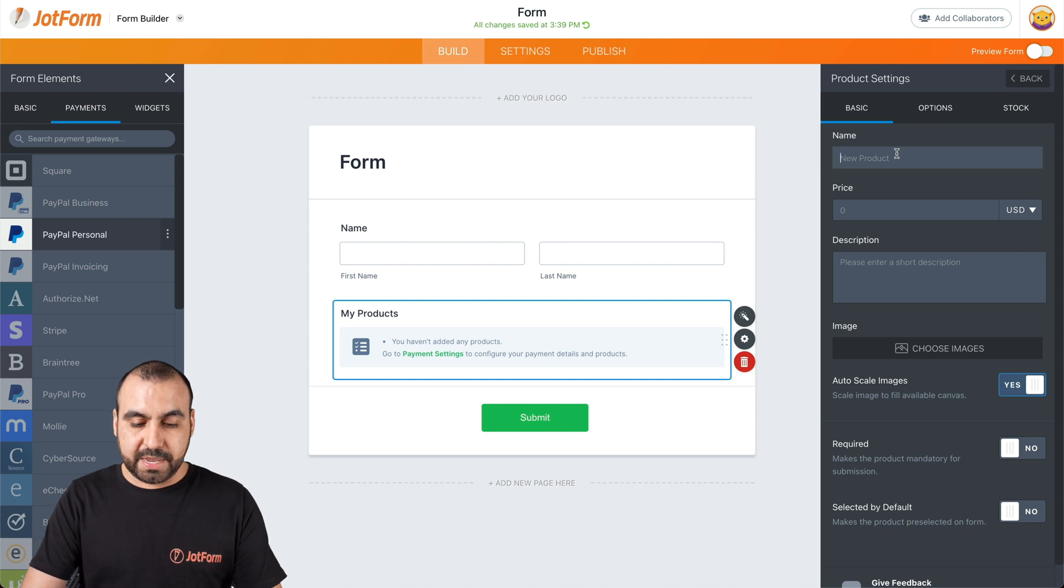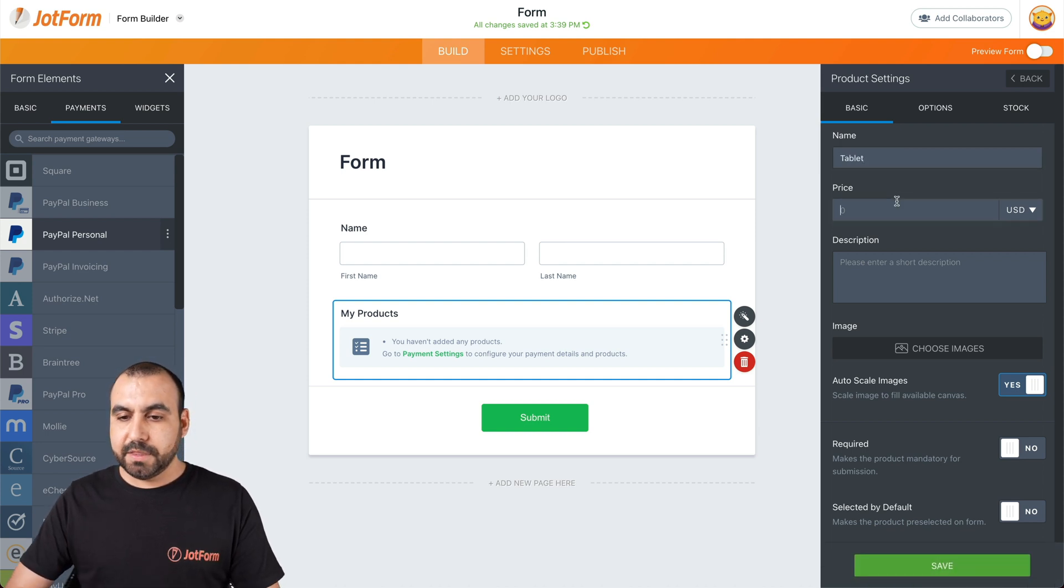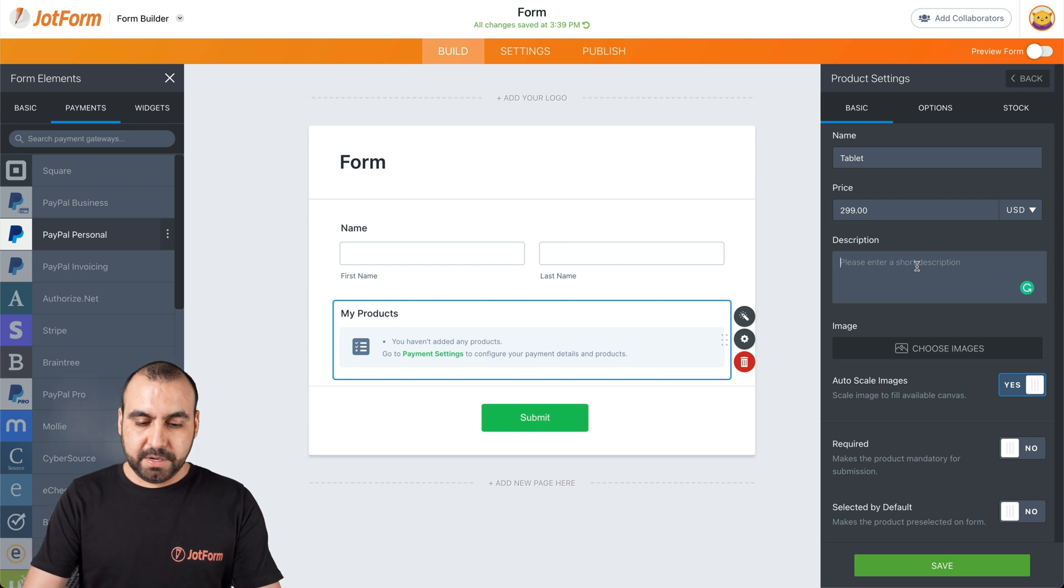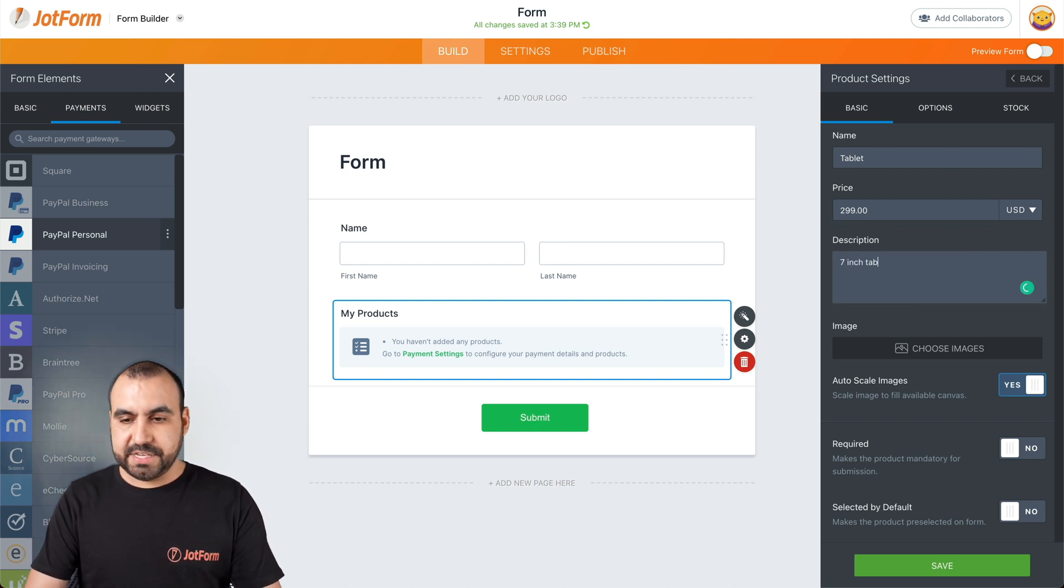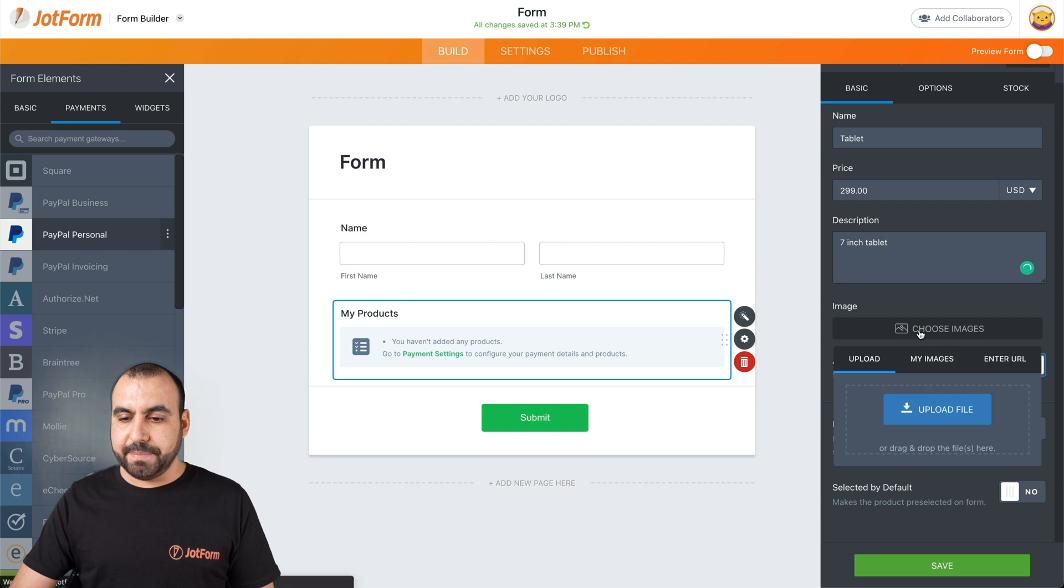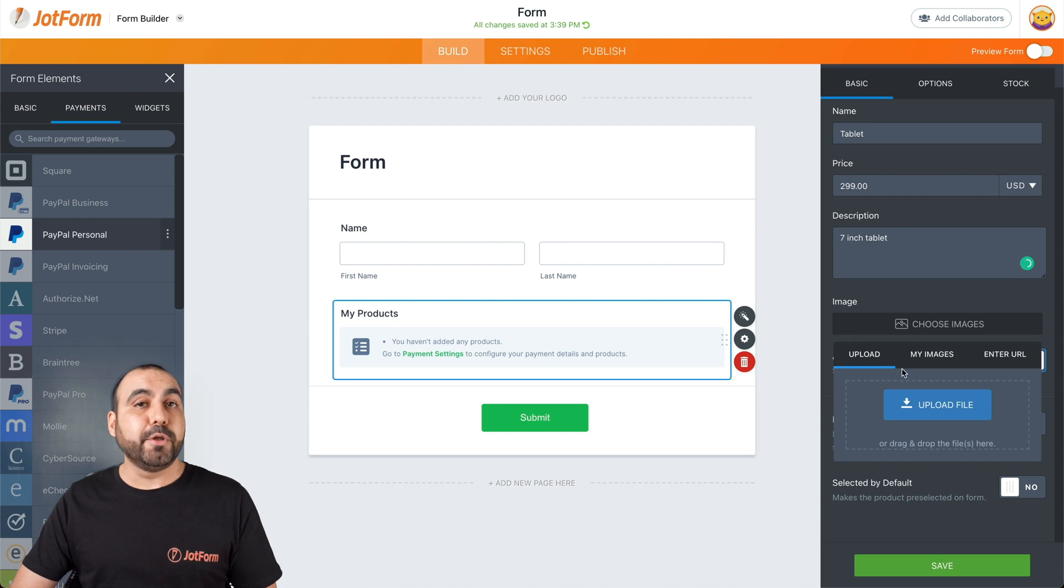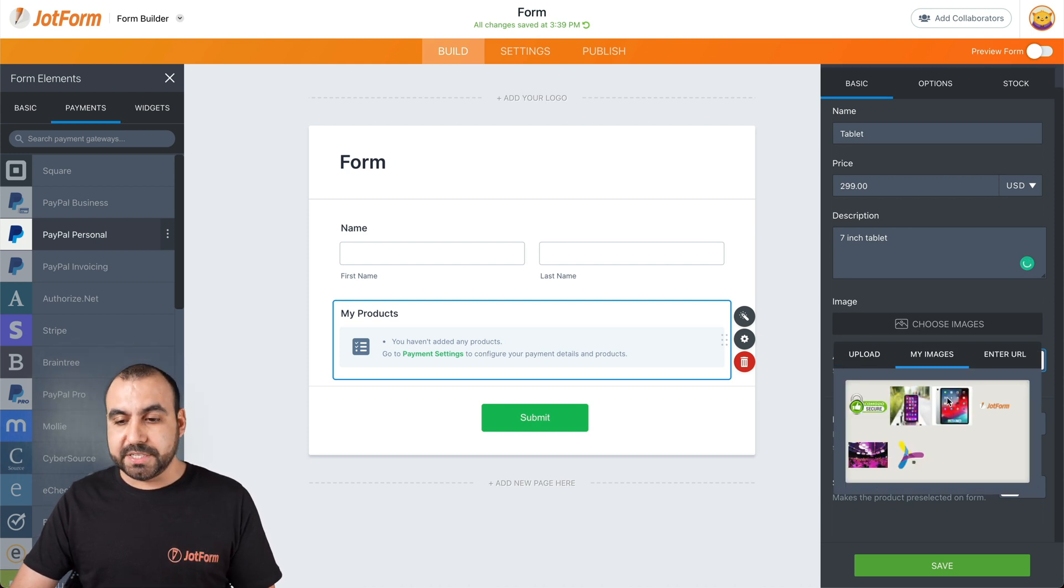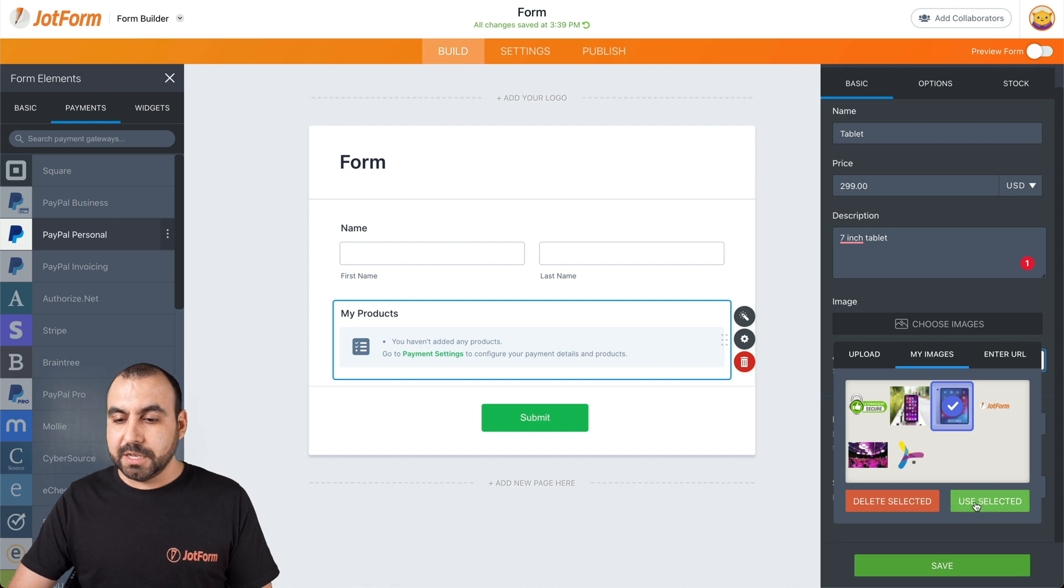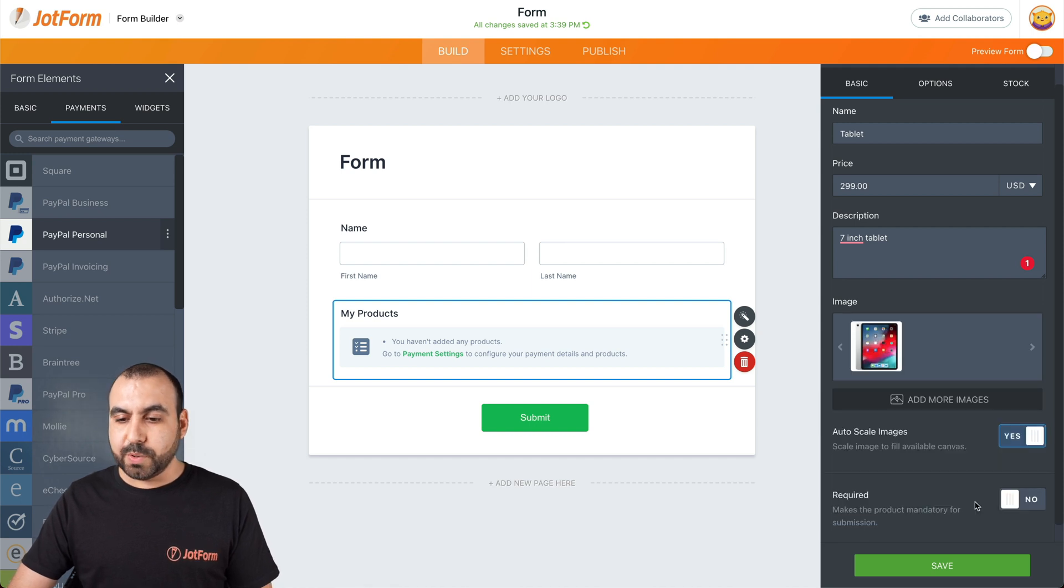In this case, we'll say, for example, tablet. The price of this tablet will be $2.99, description seven inch tablet. And let's choose the image. We can upload our image, we can use our images that were previously uploaded, or we can enter the URL. So let's select this one.